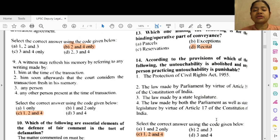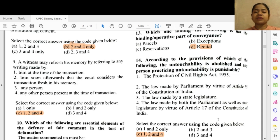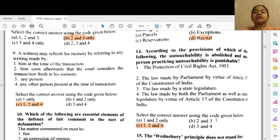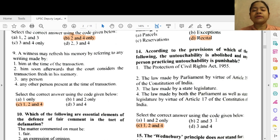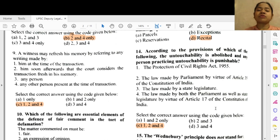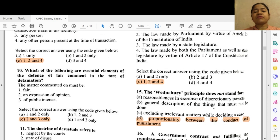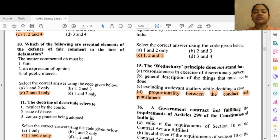Question 13: Which one of the following is not the binding operative part of the conveyance? Option D — recital. Question 14: According to which of the following provisions is untouchability abolished and any person practicing untouchability punishable? Options 1, 2 and 4 — the Protection of Civil Rights Act 1955, 2 — the law made by Parliament by virtue of Article 35 of the Constitution of India, and 4 — the law made by both Parliament as well as state legislature by virtue of Article 17 of the Constitution of India.